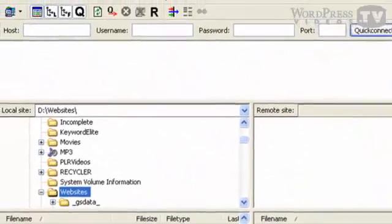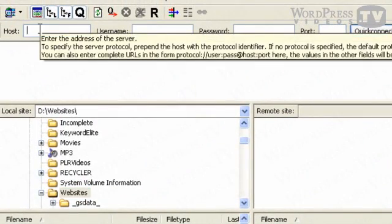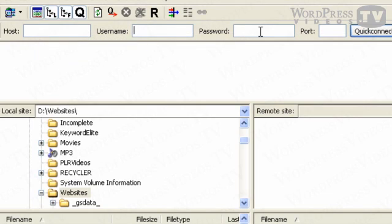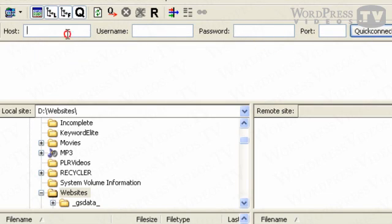the easiest way to use FileZilla is to simply type in your host name right here, followed by the username and the password, and click on Quick Connect. So let me give you an example.